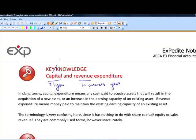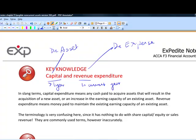Capital expenditure means we debit an asset, and revenue expenditure means we debit an expense. It's pretty obvious that most of us would prefer to debit an asset rather than an expense, because assets feel good and expenses do not. Expenses make you poorer.